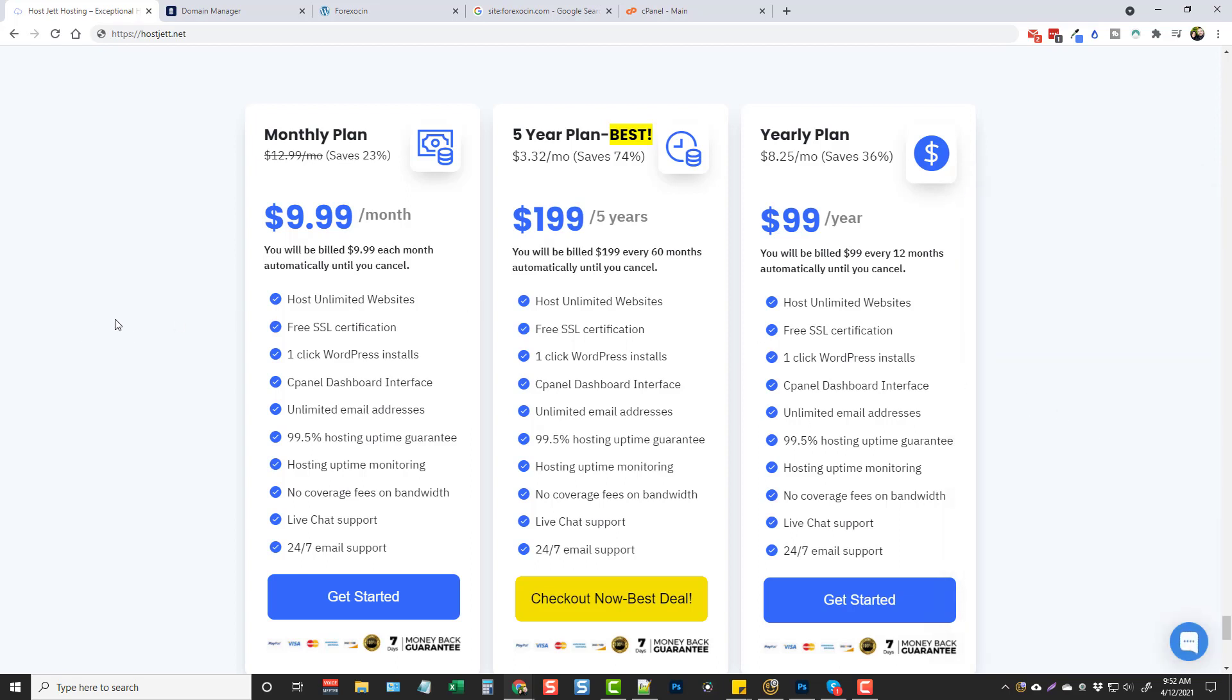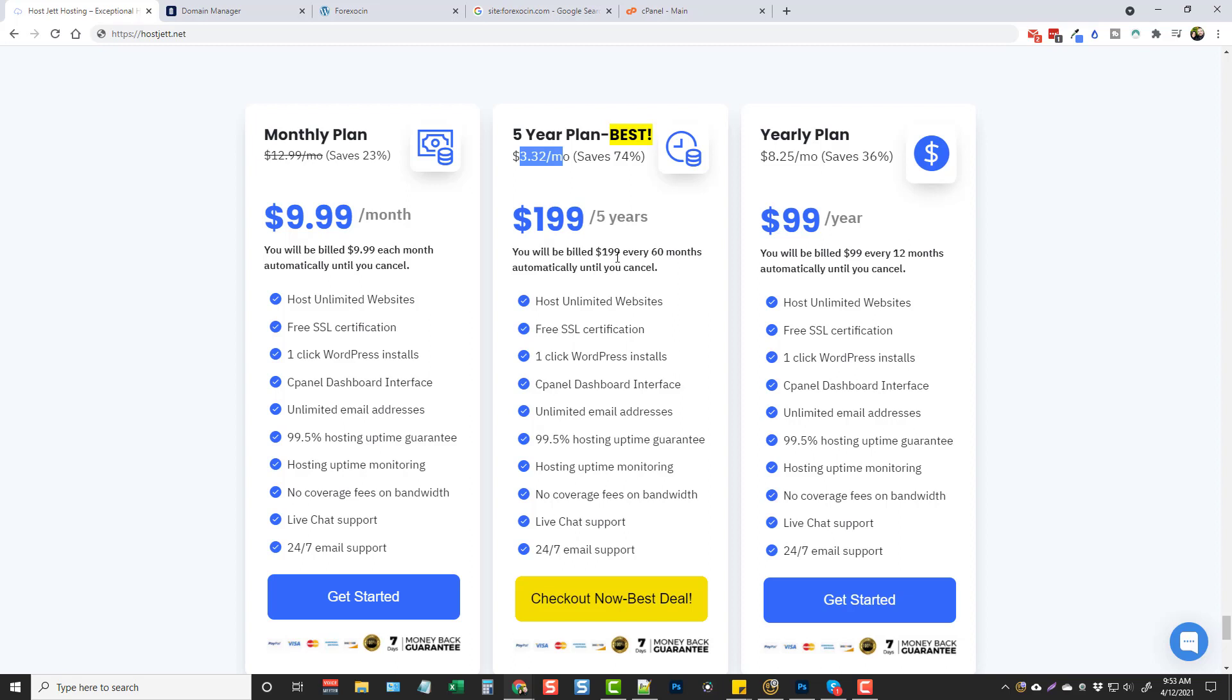Most of the time the live chat is available like Monday through Friday mostly during the daytime. The $9.99 plan gives you everything but it just depends on how you want to pay for it. You have the yearly plan which gives you a 36% discount at $199 a year. You can do a five year plan which comes out to only $3.32 a month which is really good for hosting and everything's unlimited that you get on here.